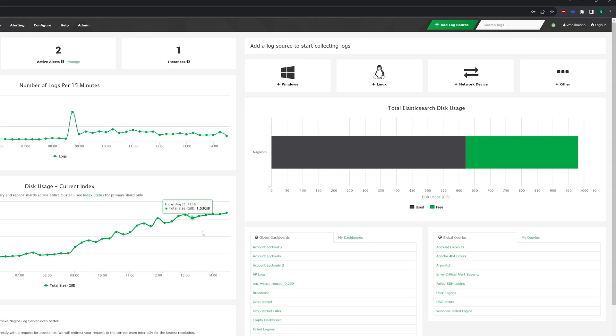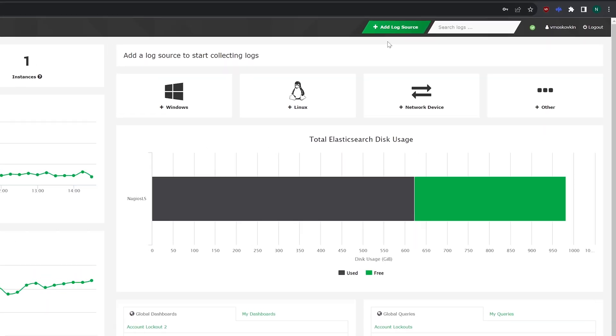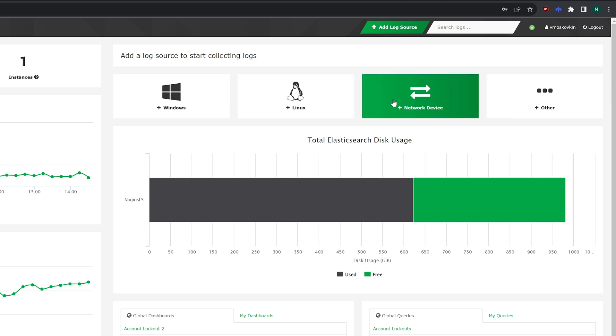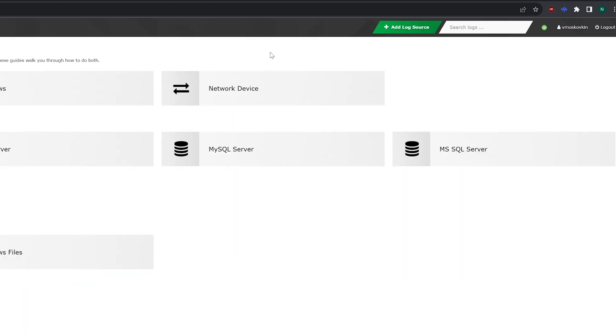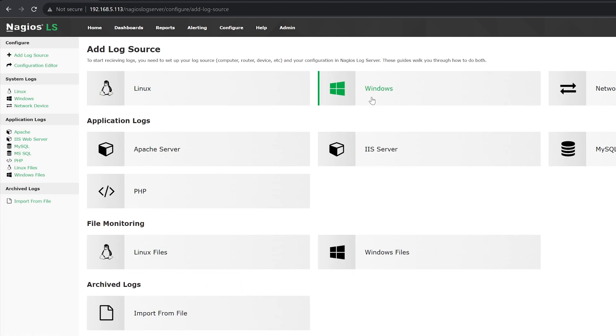When logging into Log Server, we find a green button on the top that says Add Log Source, or we could add Windows, Linux, or network devices. We'll click Add Log Source, and we'll add a Windows device.